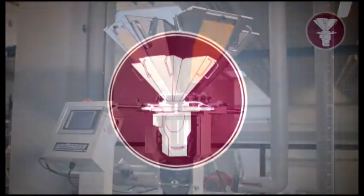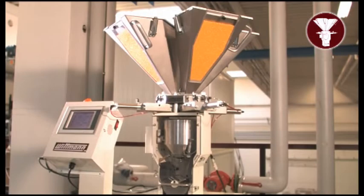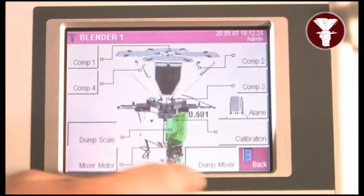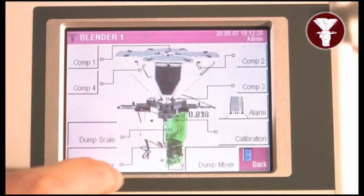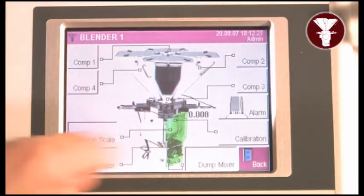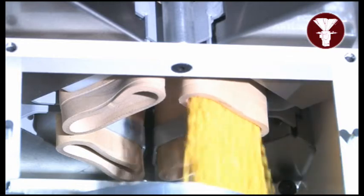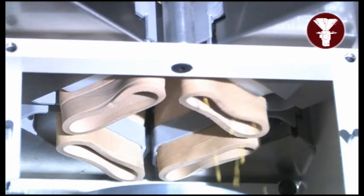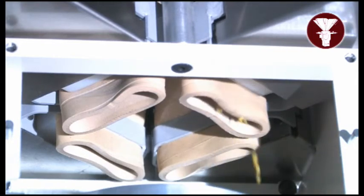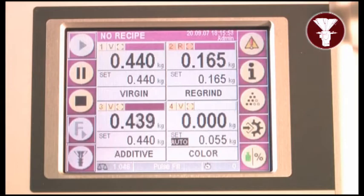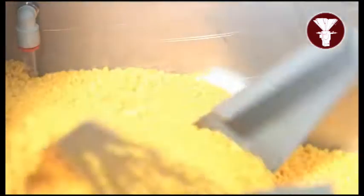Wittmann gravimetric blenders provide real-time live scale, RTLS, precision blending for injection molding, blow molding and extrusion. The unique three-stage metering method achieves the most precise dispensing for batch-to-batch consistency and accuracy. This avoids the overuse of high-cost resins.